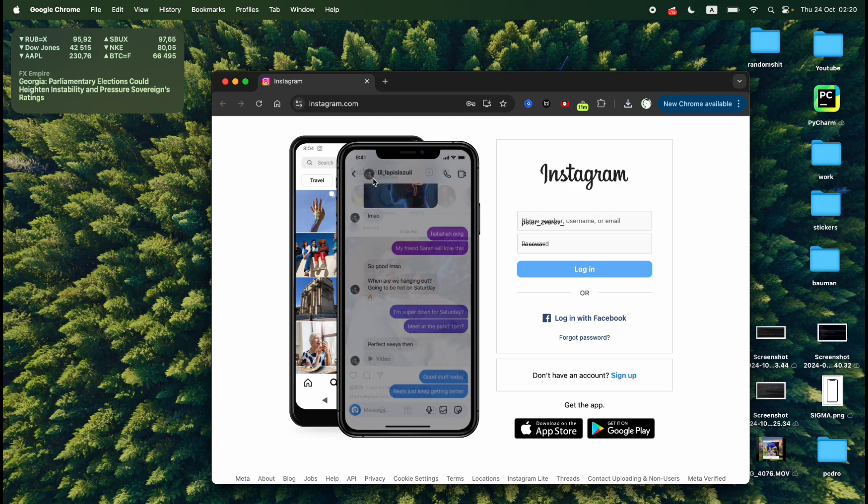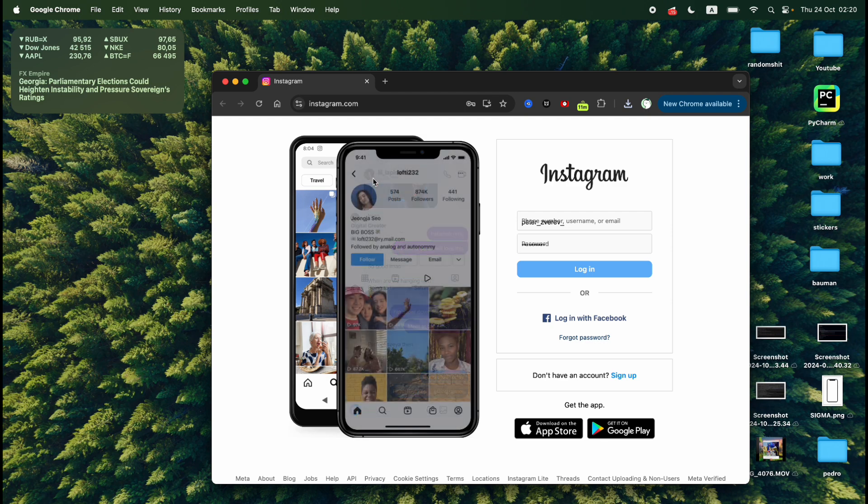That is how I can download Instagram on MacBook. If you found this video useful leave a like and subscribe to the channel. Thank you.